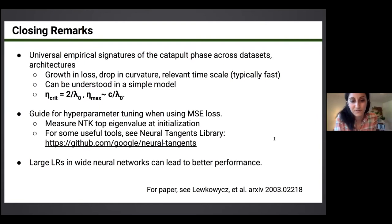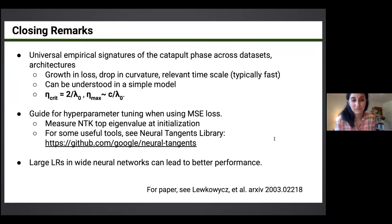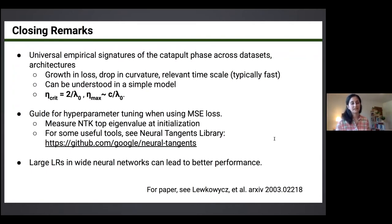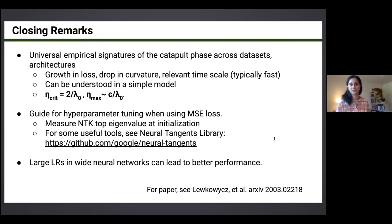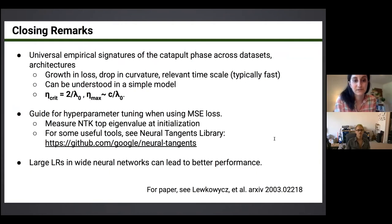For computing this eigenvalue, the Neural Tangents library from my collaborators at Google is very useful — it can help construct the NTK kernel on a batch of data, measure the eigenvalue, and thereby guide learning rate and hyperparameter selection.